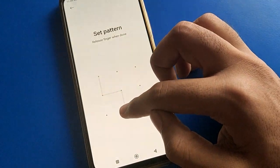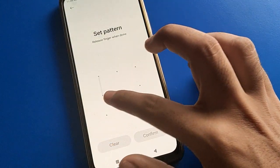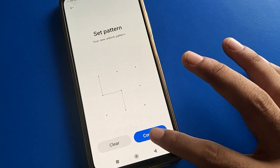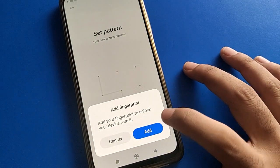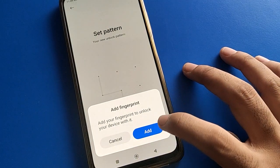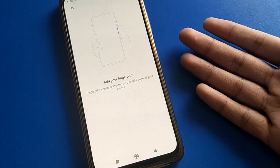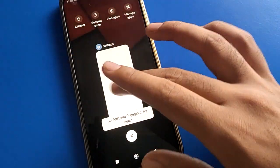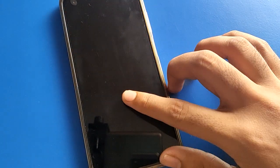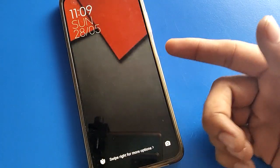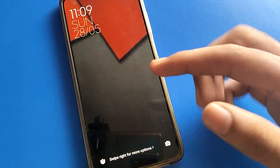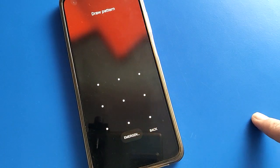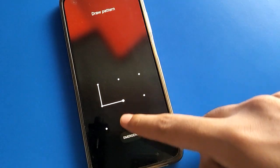Set a pattern and draw a 4-dot pattern, because if you use a 3-dot pattern you cannot set it. Draw 1, 2, 3, 4 — then draw the same pattern again to confirm. If you want to add a fingerprint, tap here and you can add your fingerprint. To unlock your POCO mobile, draw the pattern and your device will unlock.